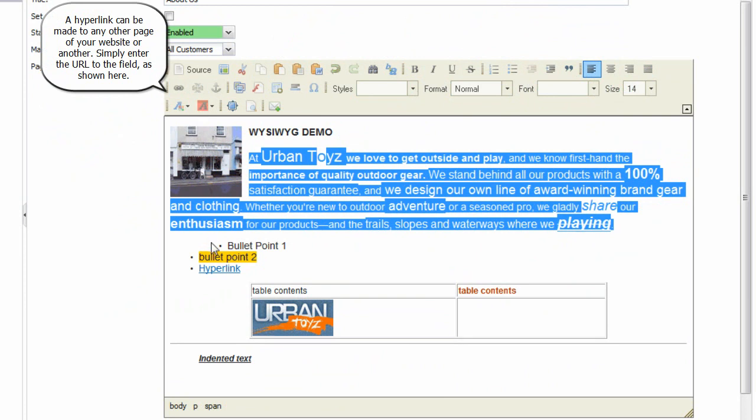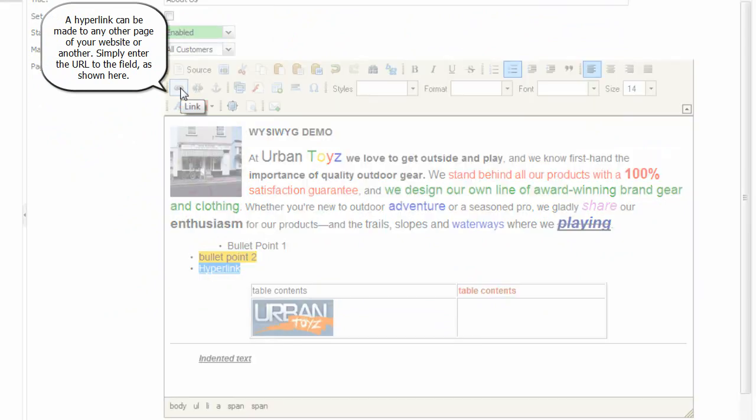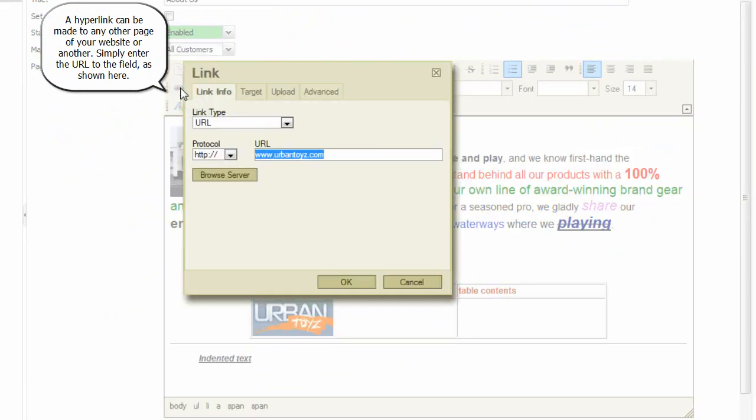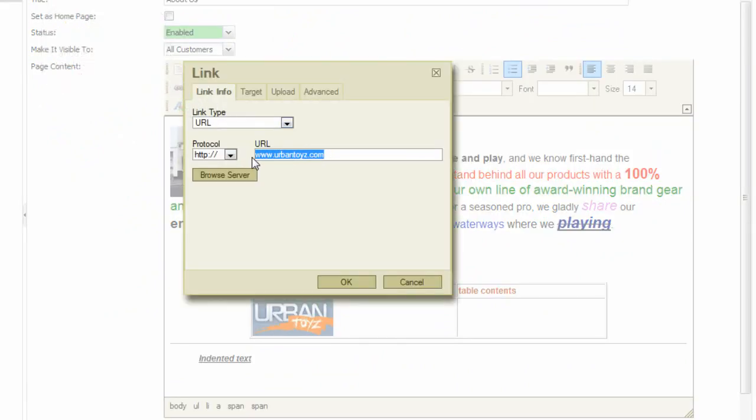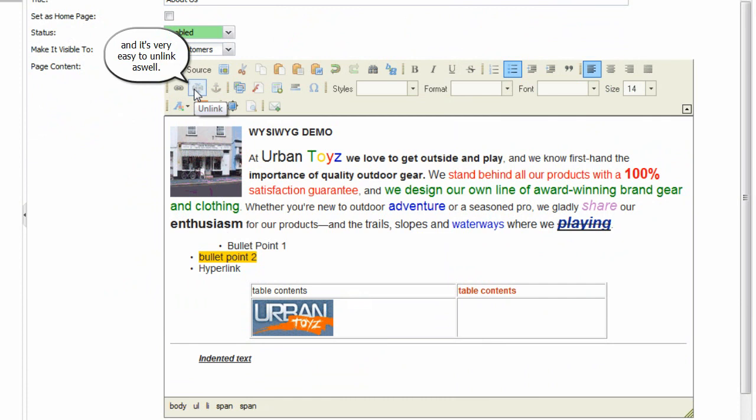A hyperlink can be made to any other page of your website or another. Simply enter the URL to the field as shown here. And it's very easy to unlink as well.